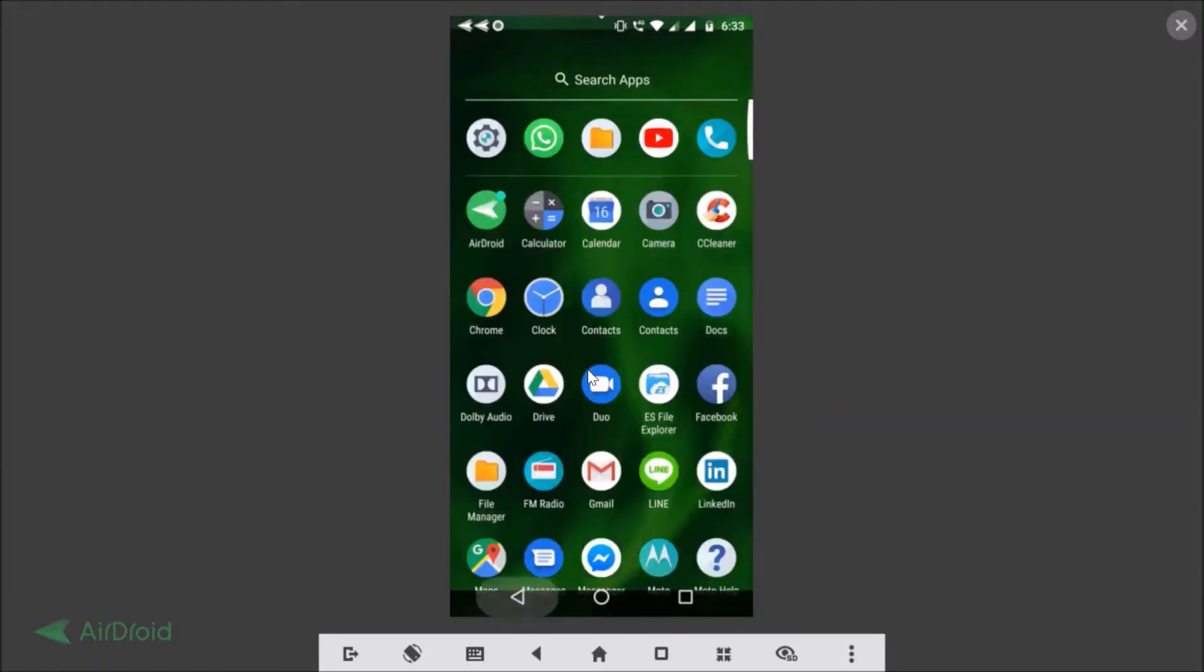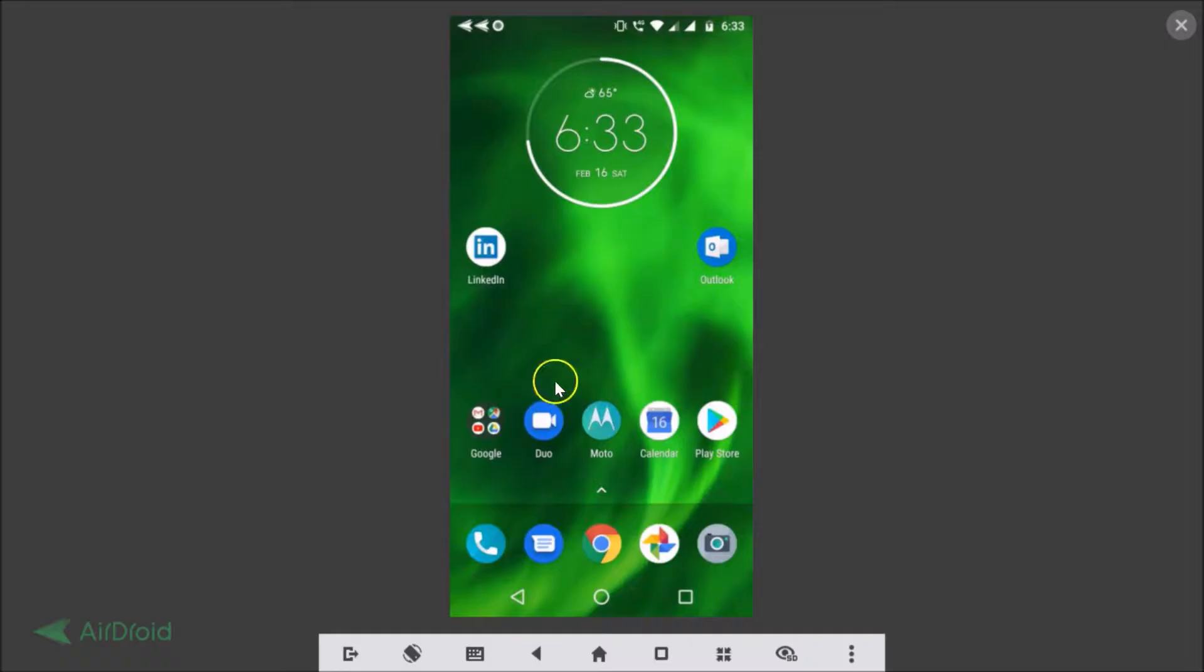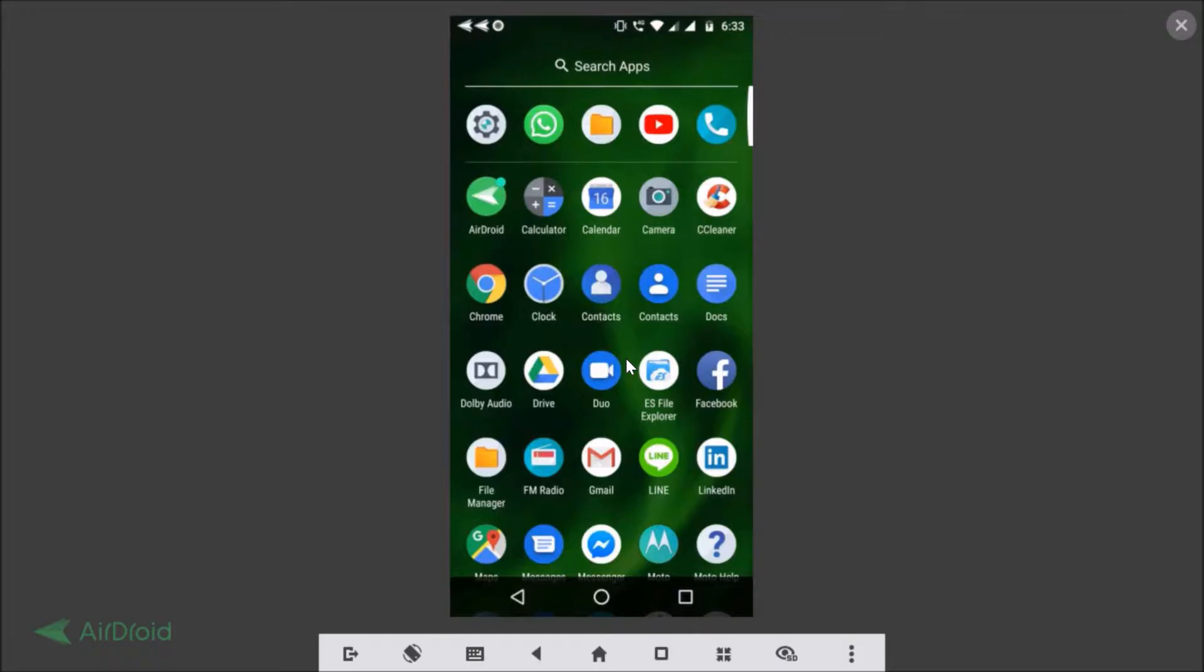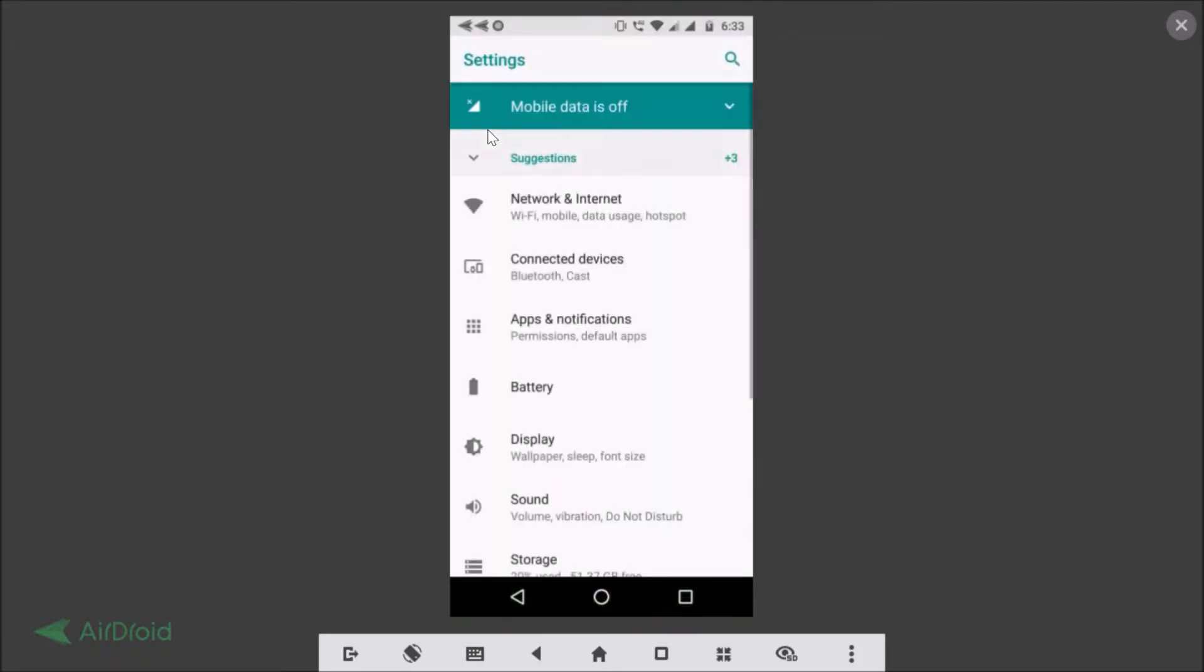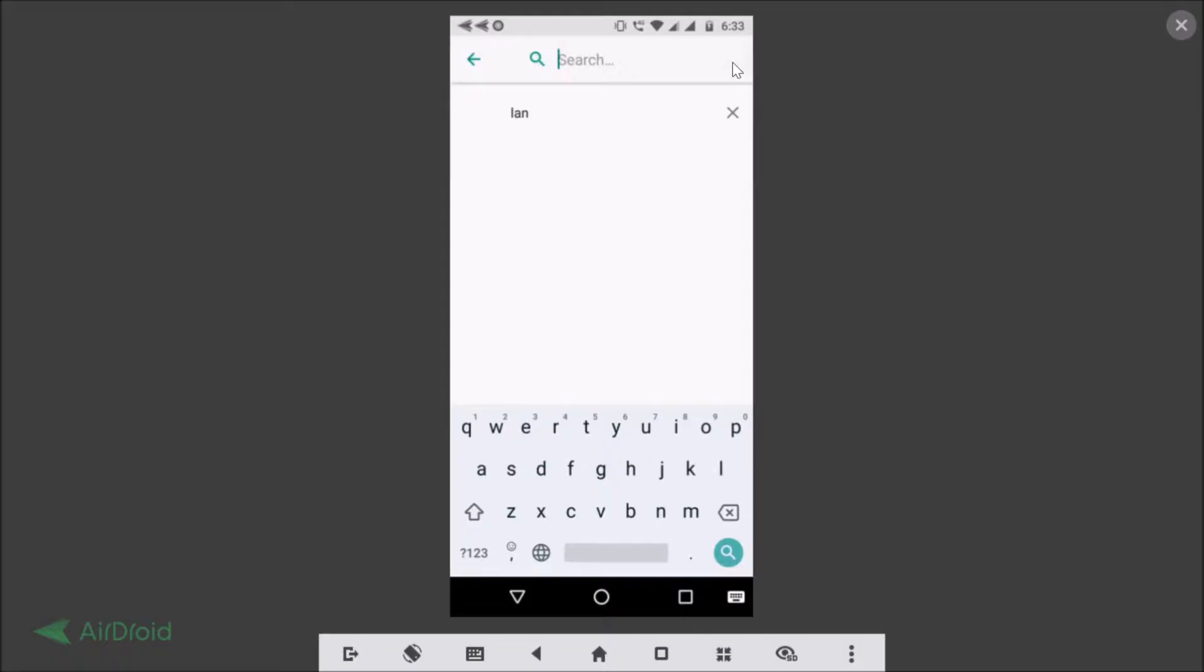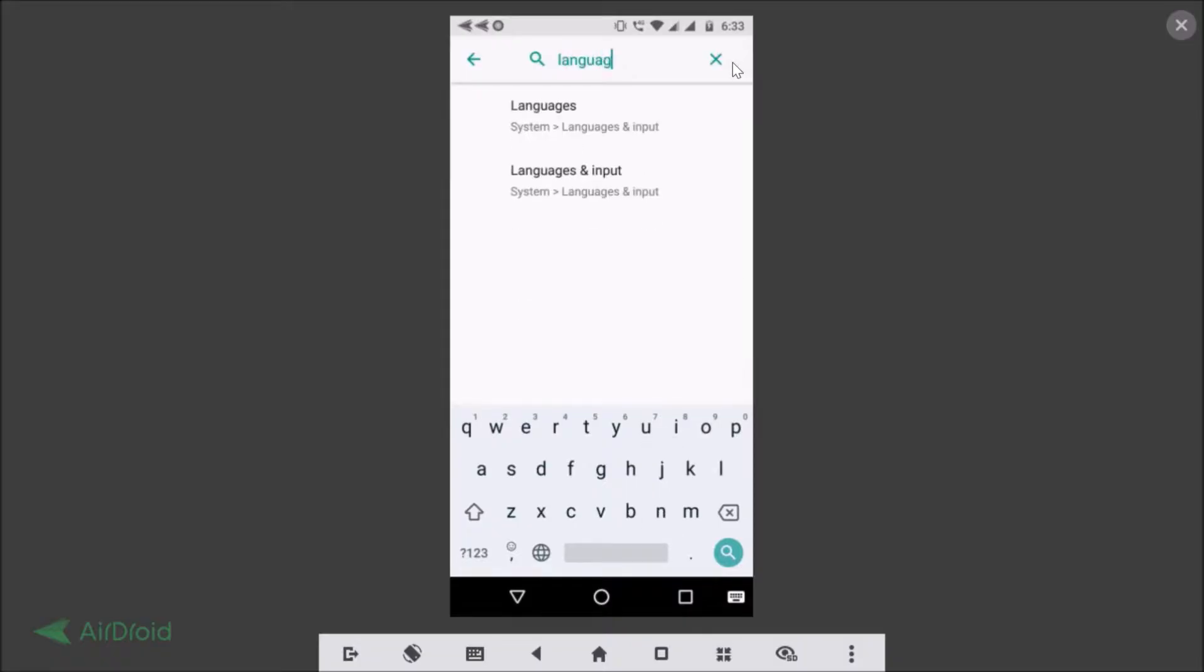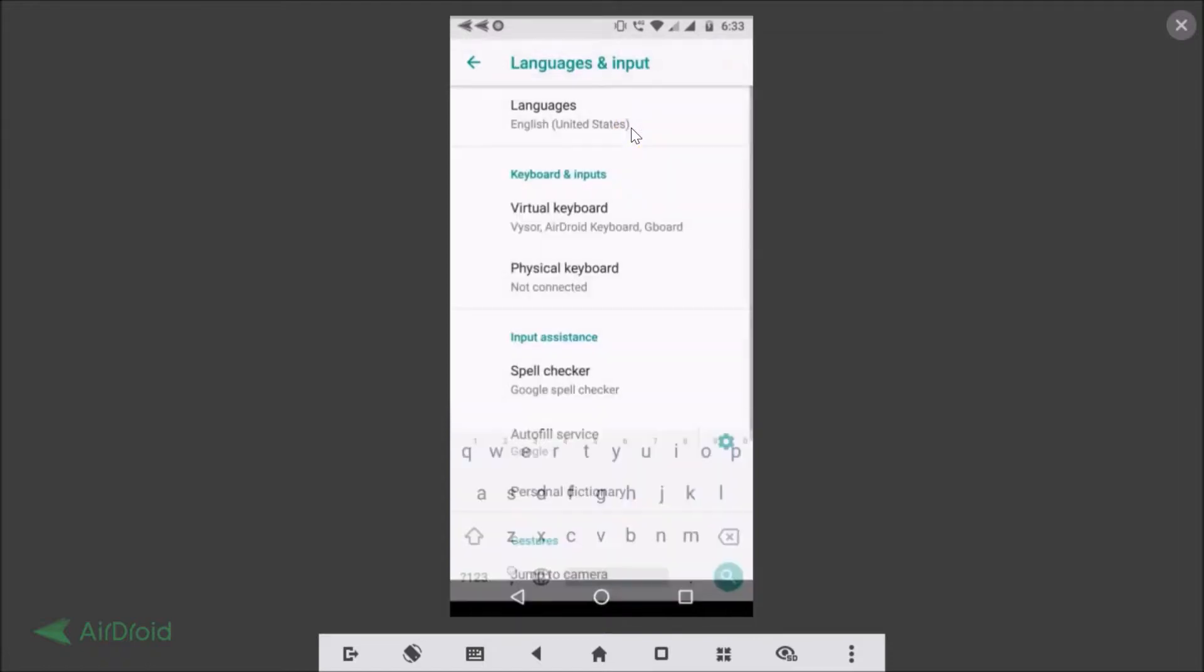You need to open the Settings app on your device. Here we have the Settings app, and after that you need to tap on this search and type 'language and input'. Here we have Languages and Input, just tap on that.